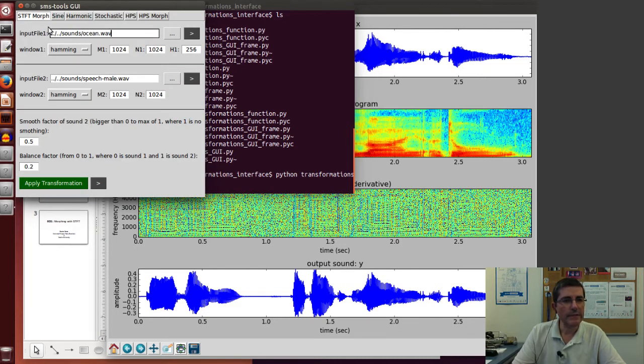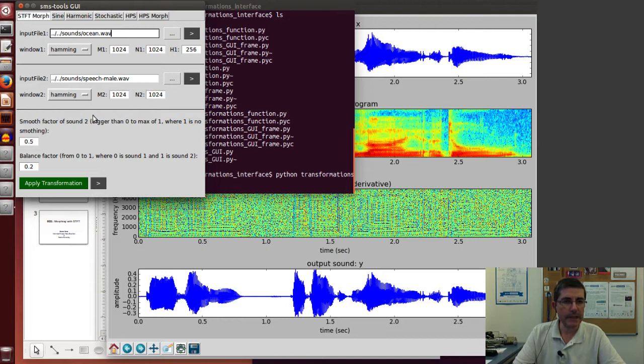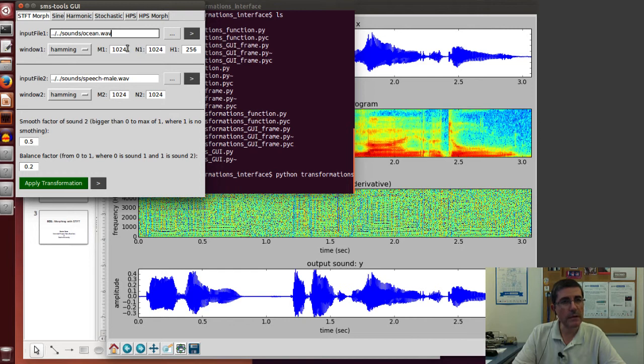That will open the interface for the transformations we have implemented so far. Here we have these different transformations, and we will focus on this STFT morph one.